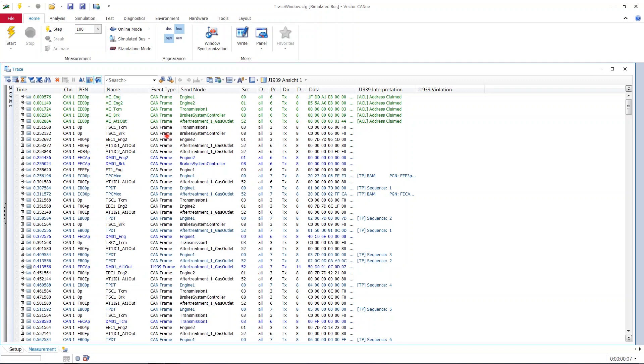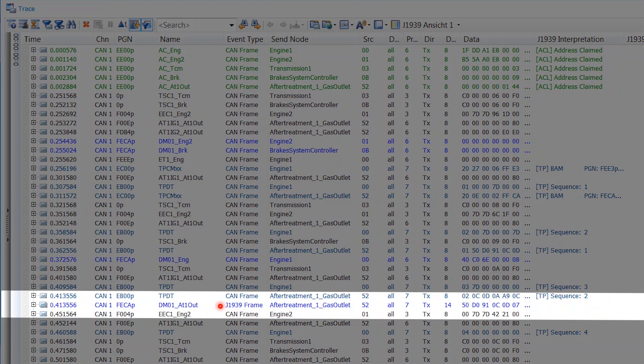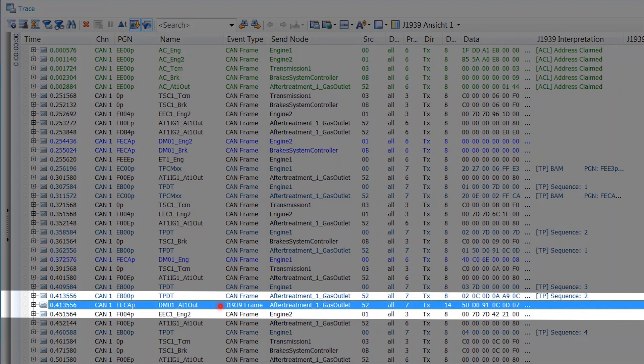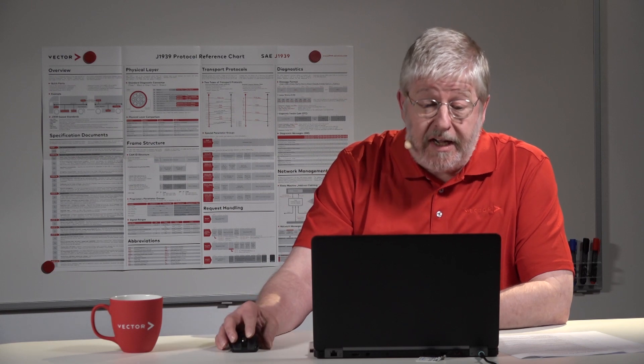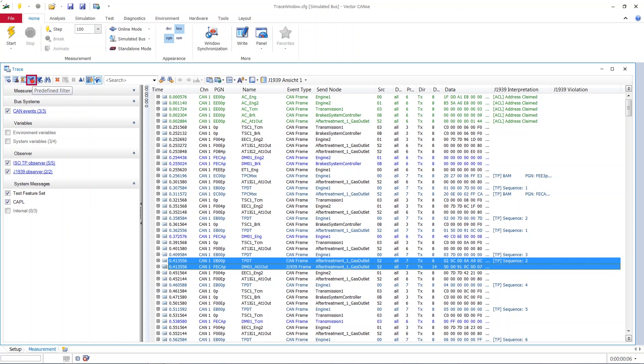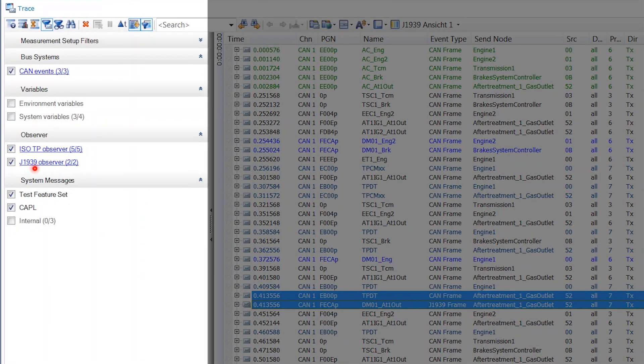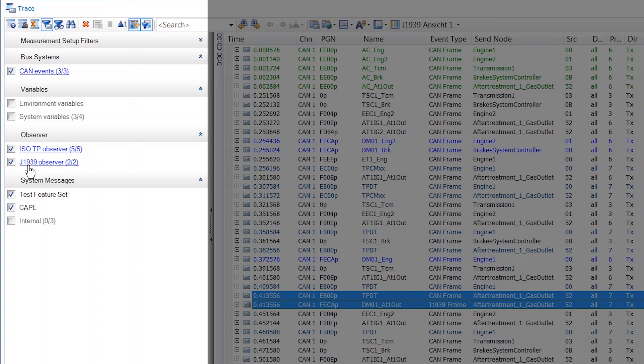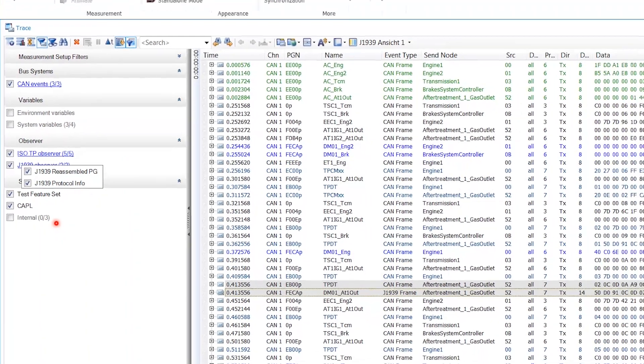I scroll back up and start the list from the top. We see a lot of CAN frames here in different colors and then we eventually hit something called a J1939 frame. Now some of you may not even see that and I can tell you why. Look up here, you have the predefined filters. If I click on that it opens up and here I can choose what types of events I want to see on my trace window and which not. And I have to check on here these two checkmarks for the J1939 observer. Then you will see the J1939 frames.